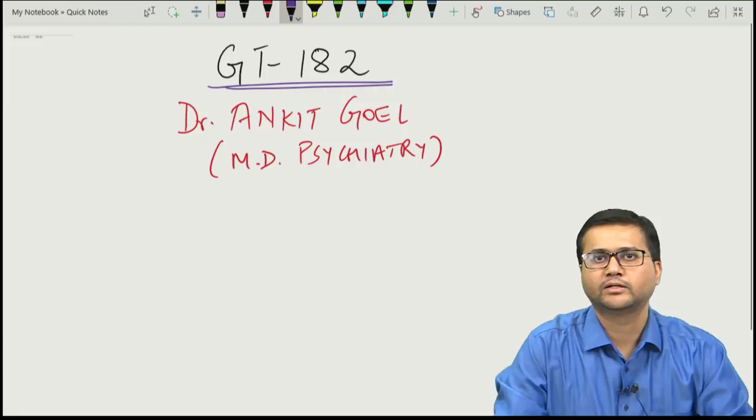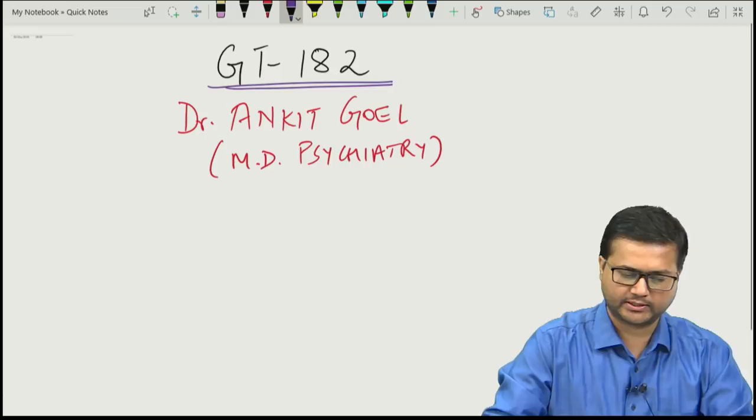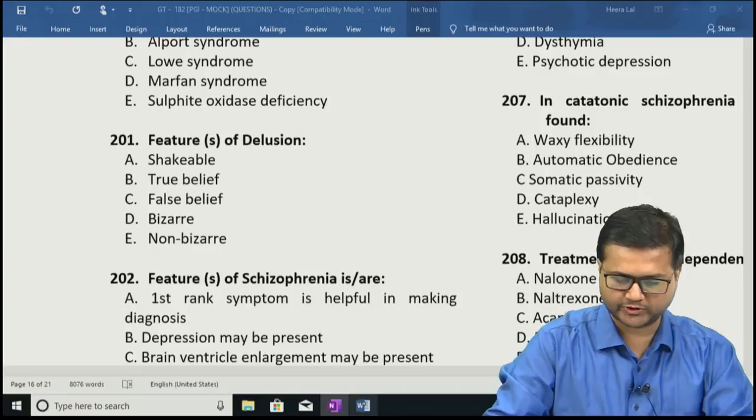Hello friends, I am Dr. Ankit Gowal and today we will discuss the psychiatry questions of Grand Test 182 with multiple type answers, that is PGI type questions. So let us discuss the first question.